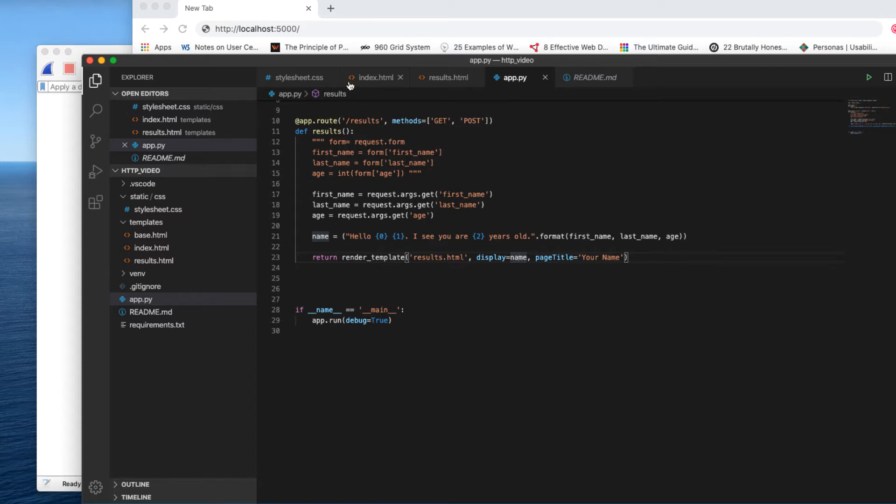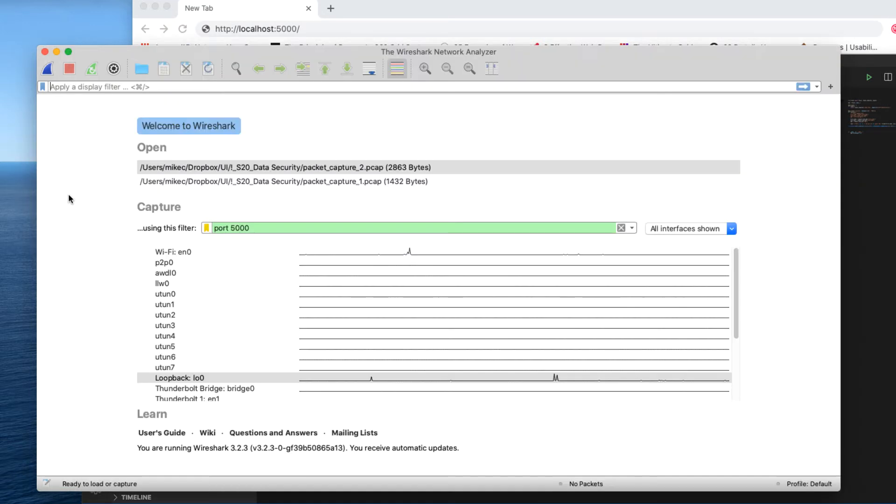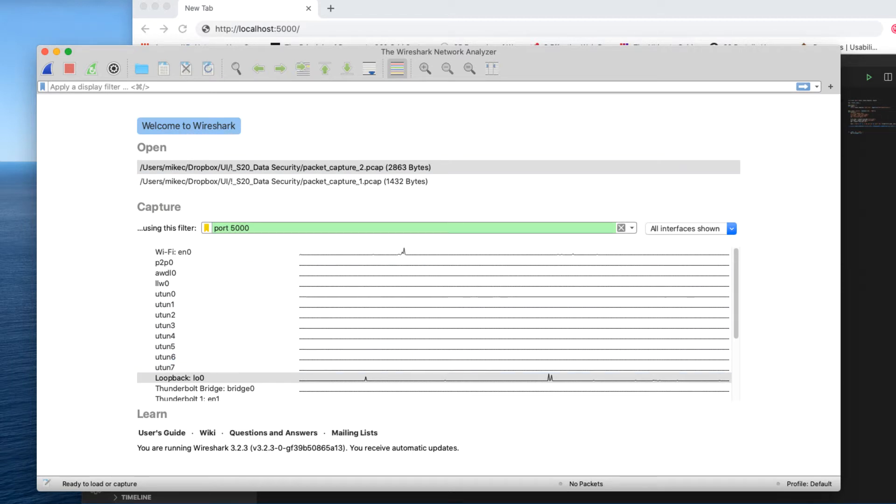So I want to watch what happens at the network level when I'm using GET in my form requests. So if I'm watching the network I need to be using Wireshark. I'm using a Flask development server so it's running on my computer port 5000.